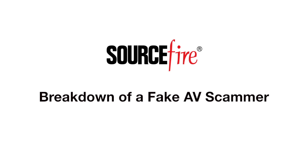I'm Noah Magrum, Principal Software Engineer for Sourcefire. This is my experience with a fake AV scammer who happened to call me at my home.